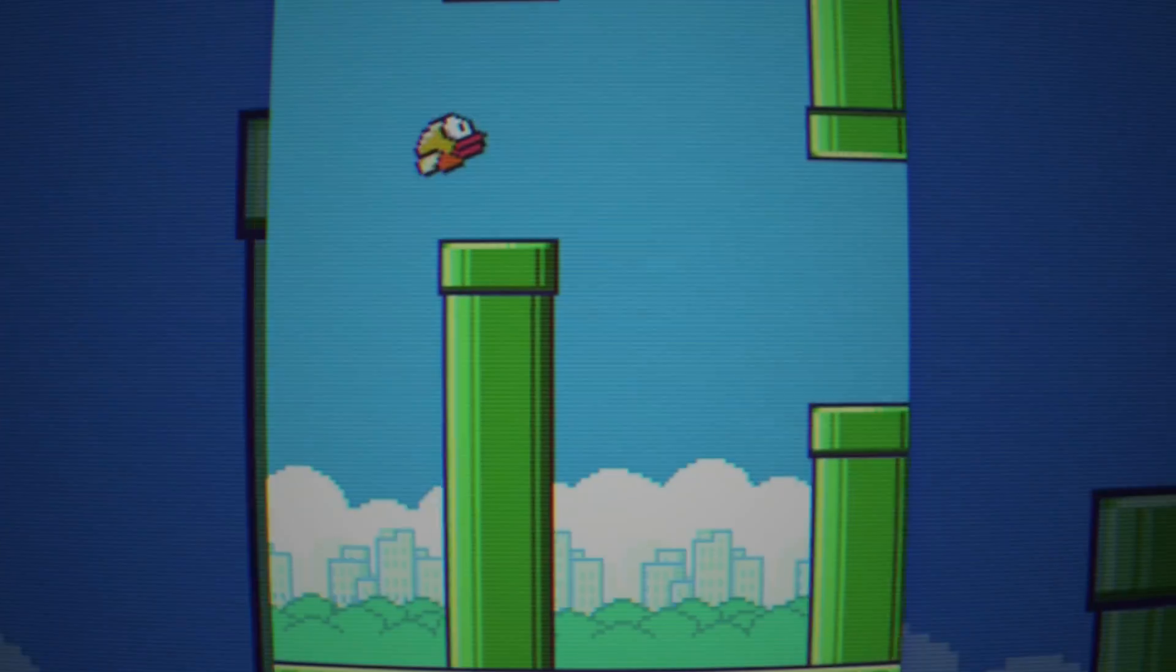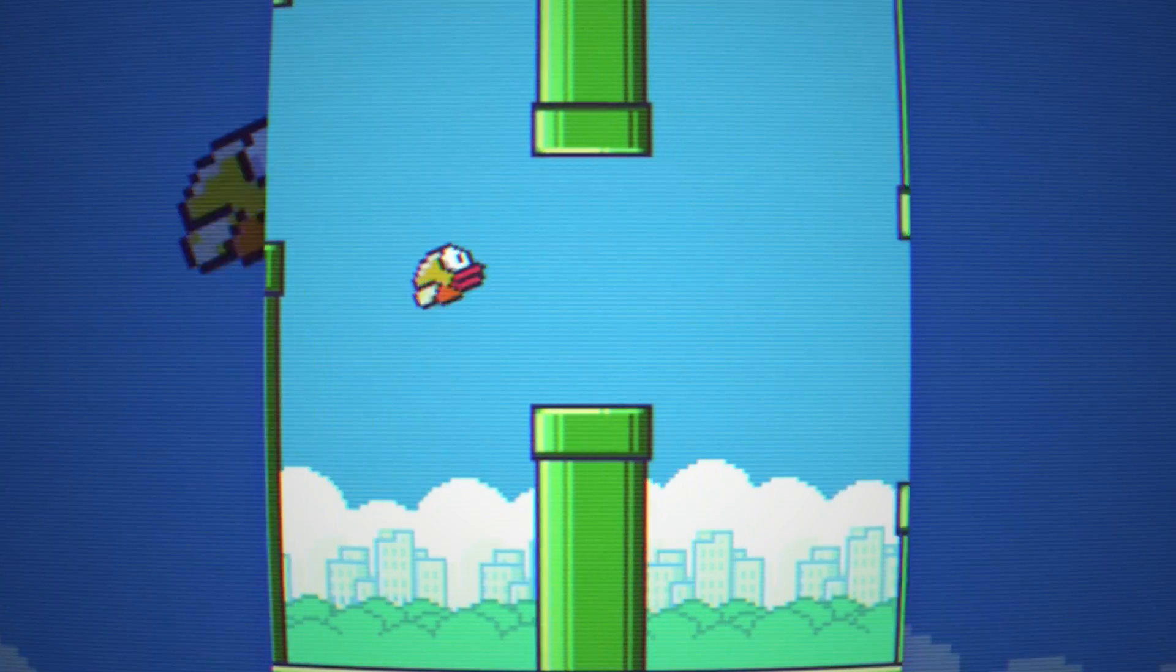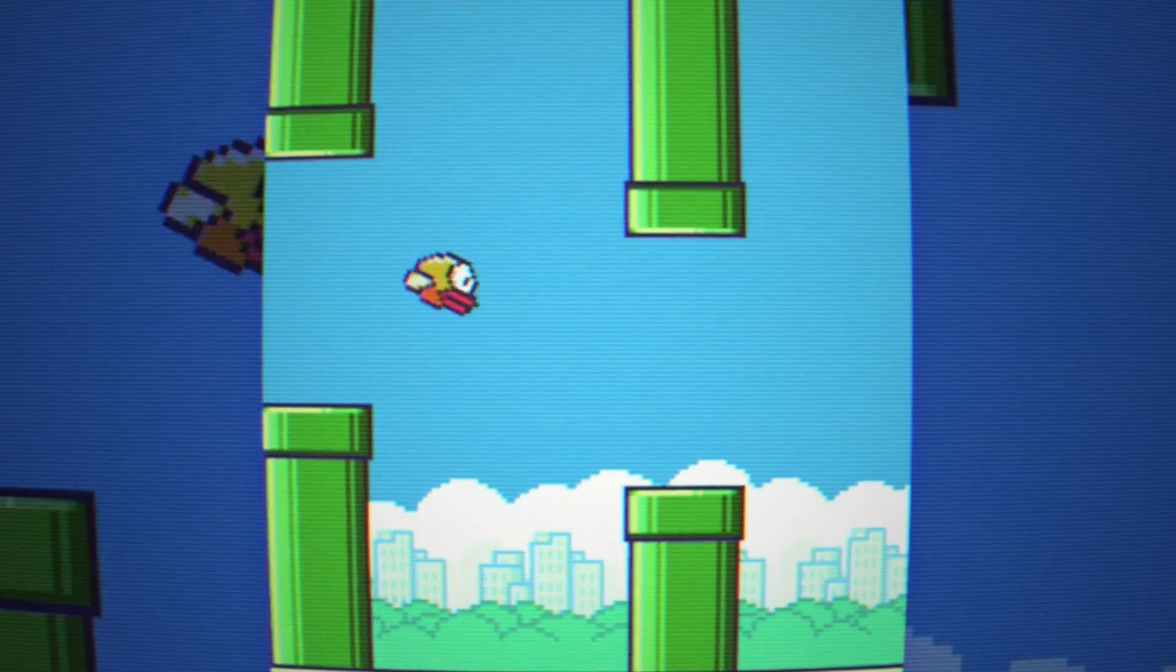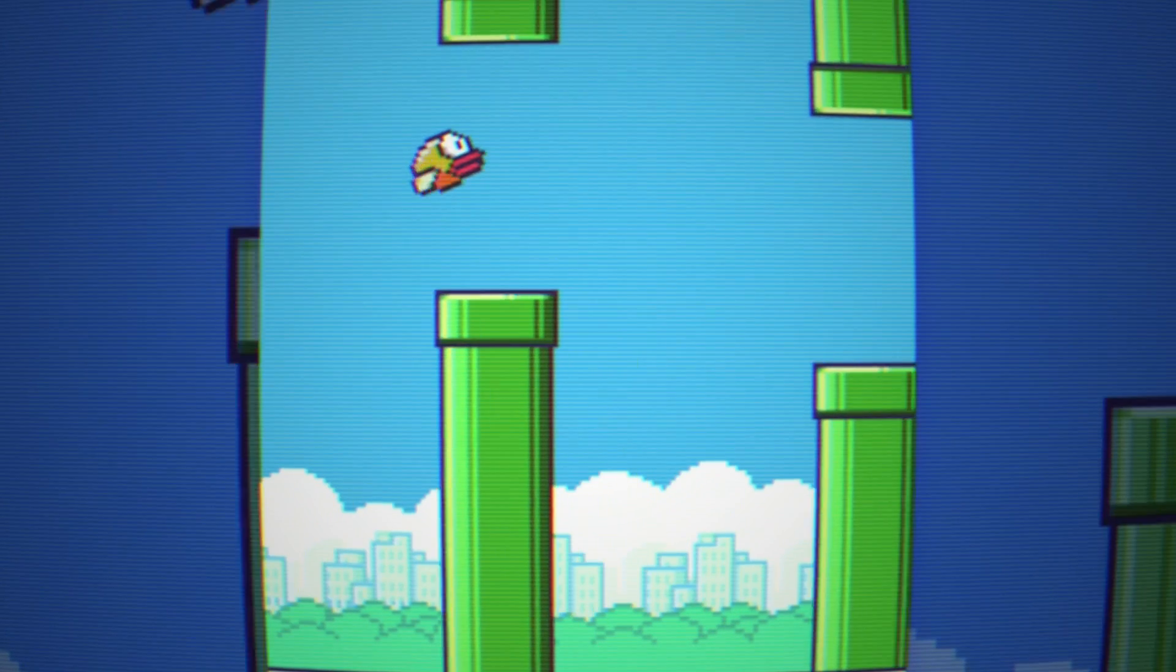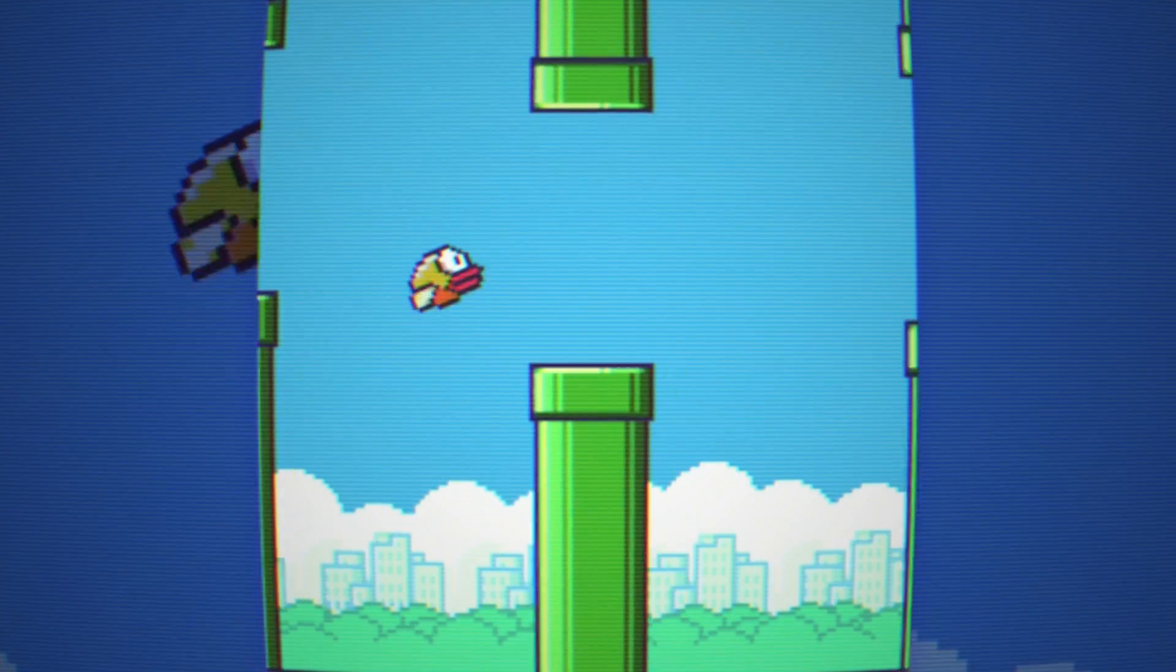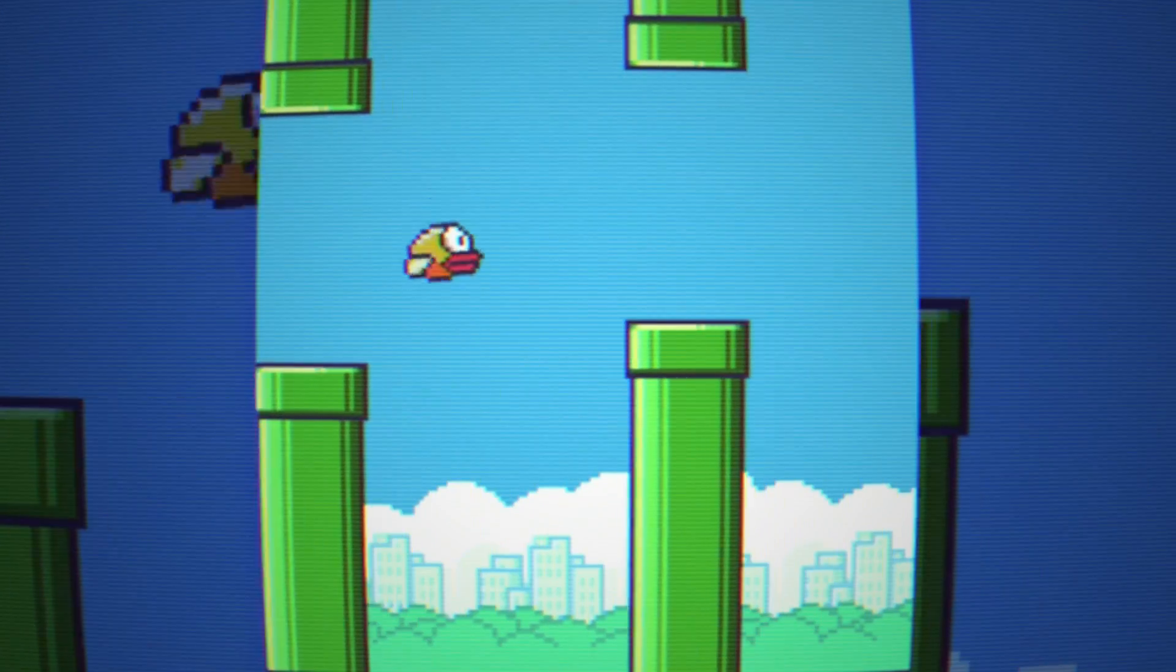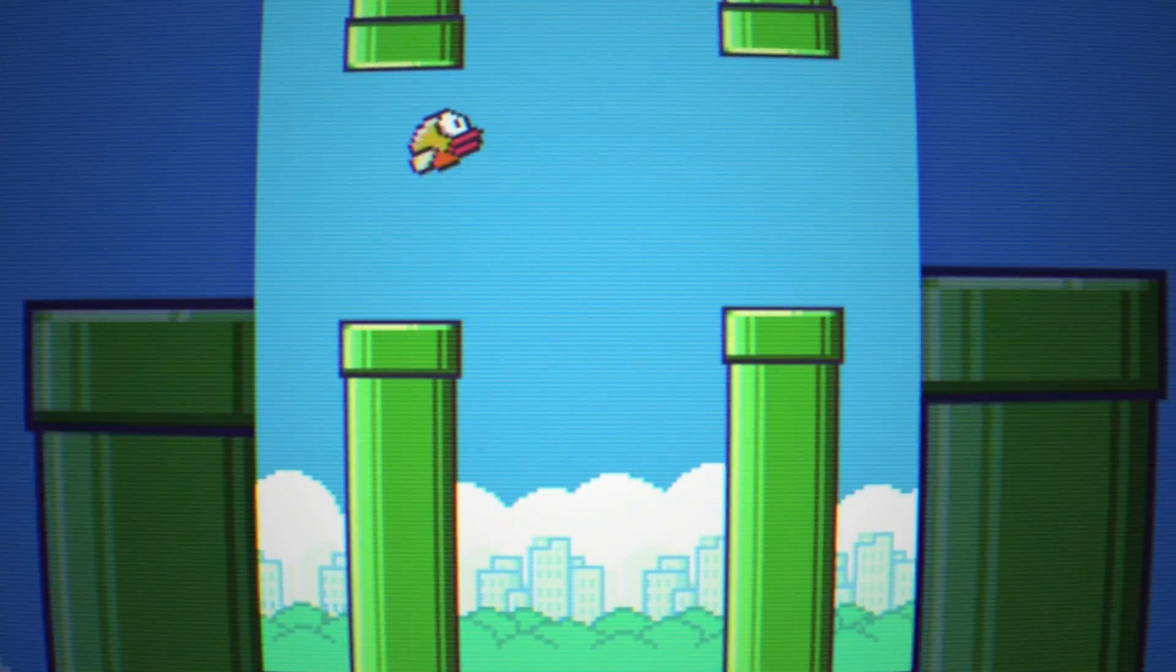Welcome back to another tutorial. Today we'll be making Flappy Bird. It's a simple mobile game where you play as a bird and avoid the moving pipes.